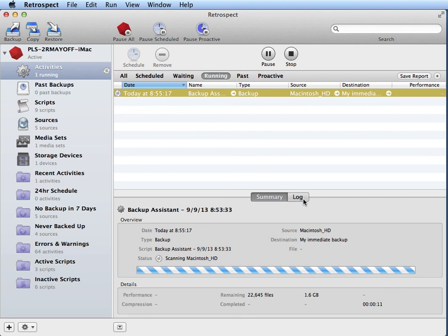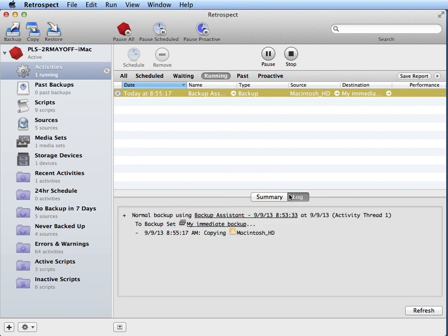You also have a Log button that you can click on that will show you if there are any errors being reported or any other alerts that you need to be aware of.